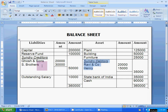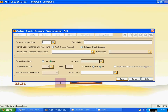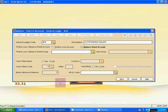Later we will create it. Next is Outstanding Salary. The new number is B09. Enter Outstanding Salary and save it.